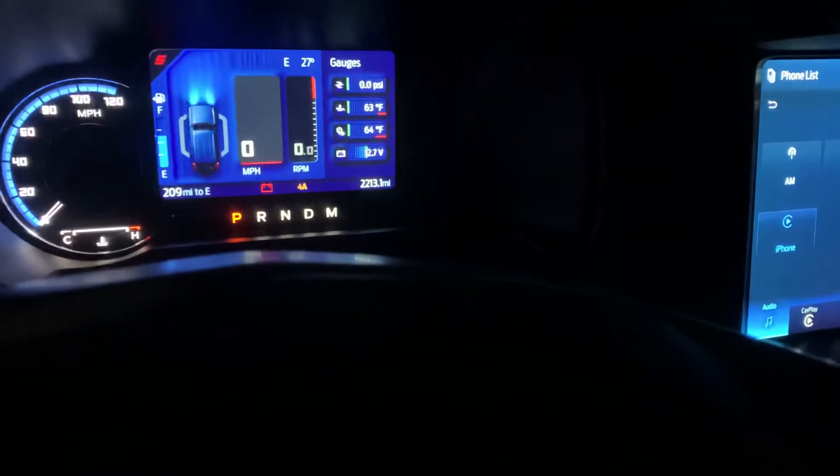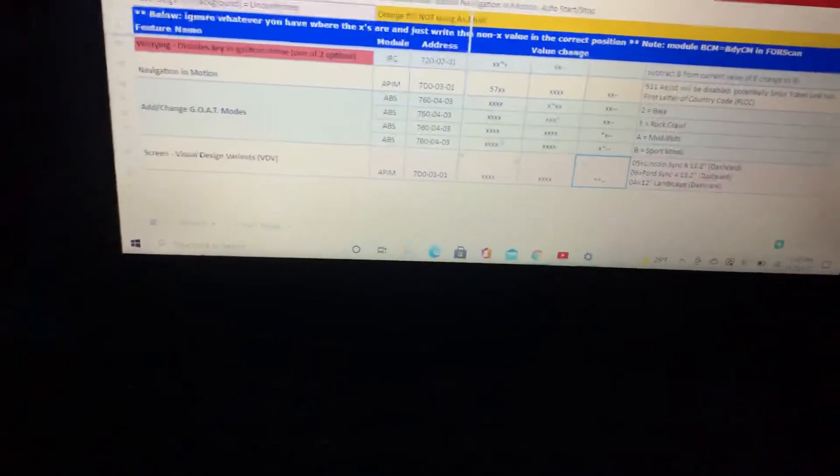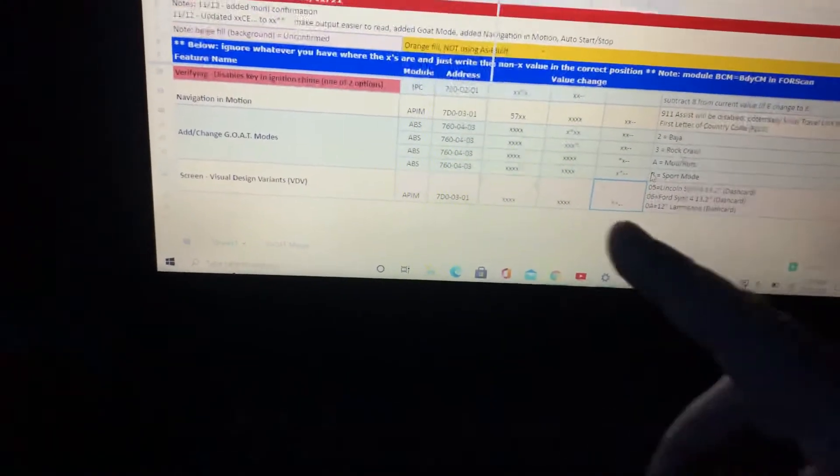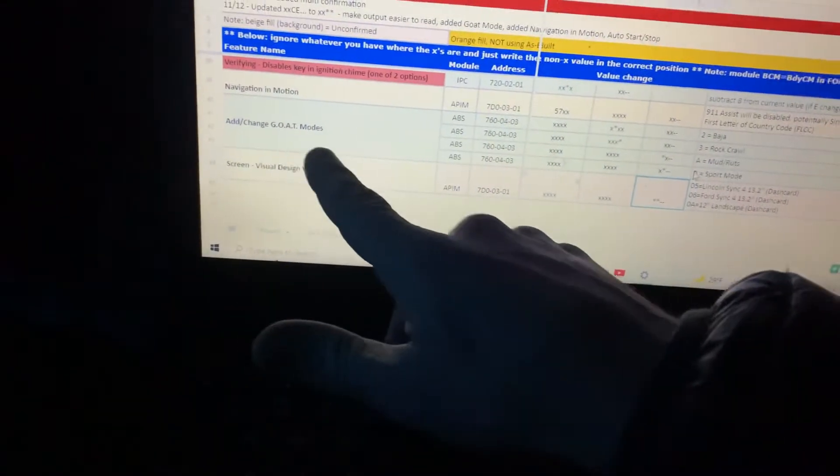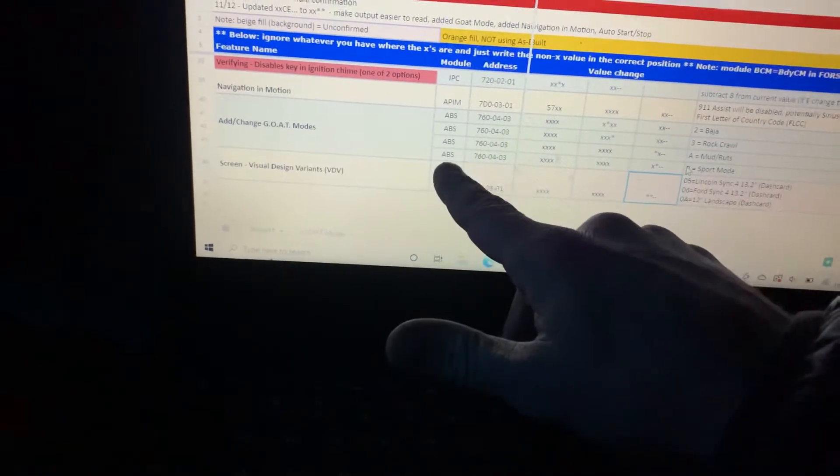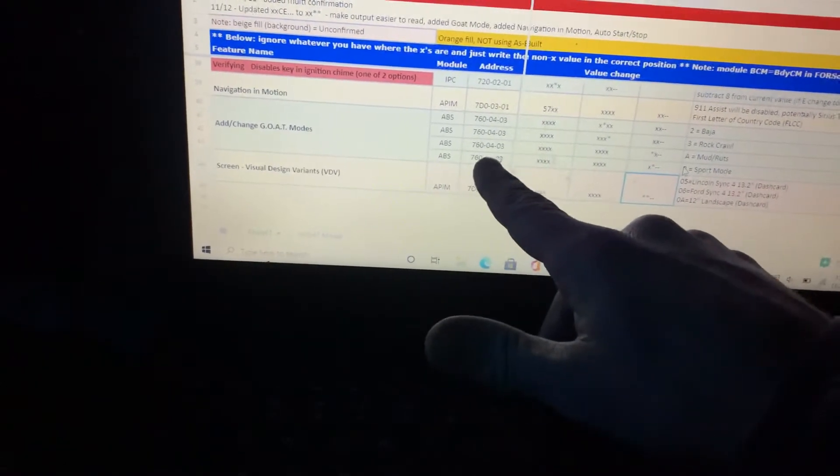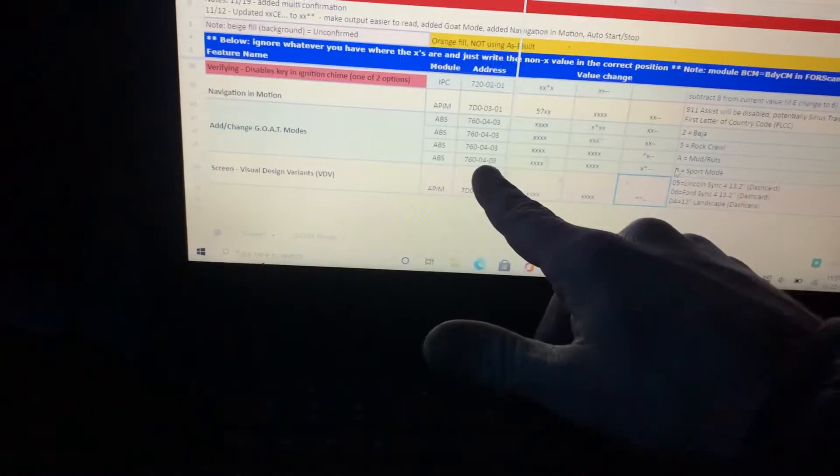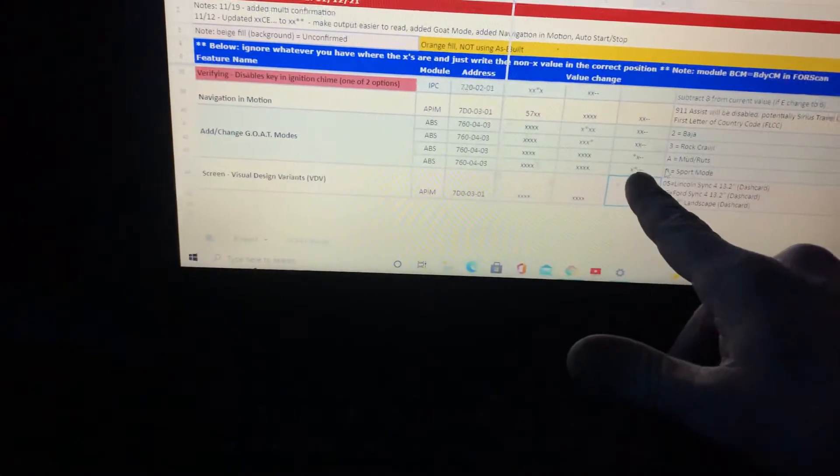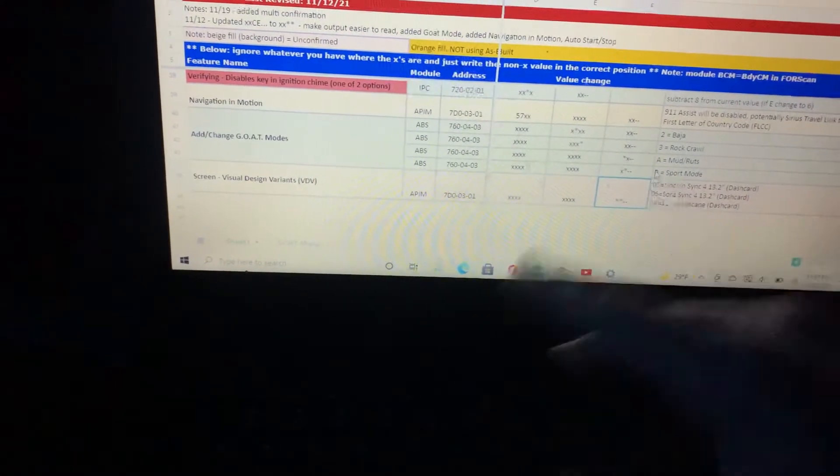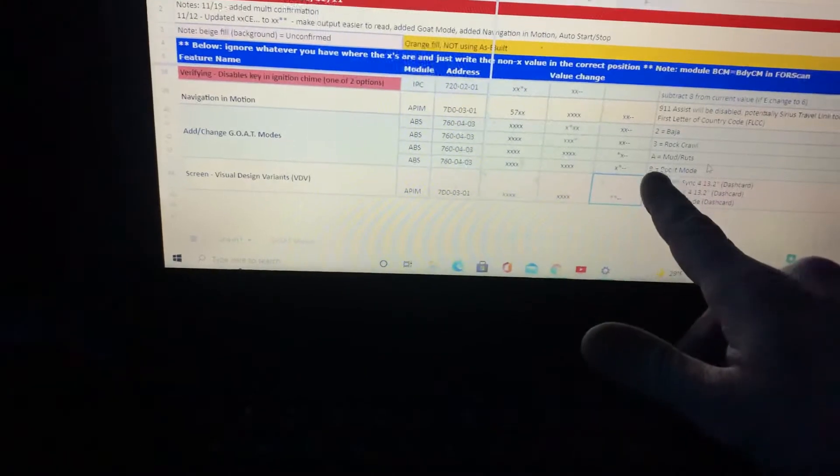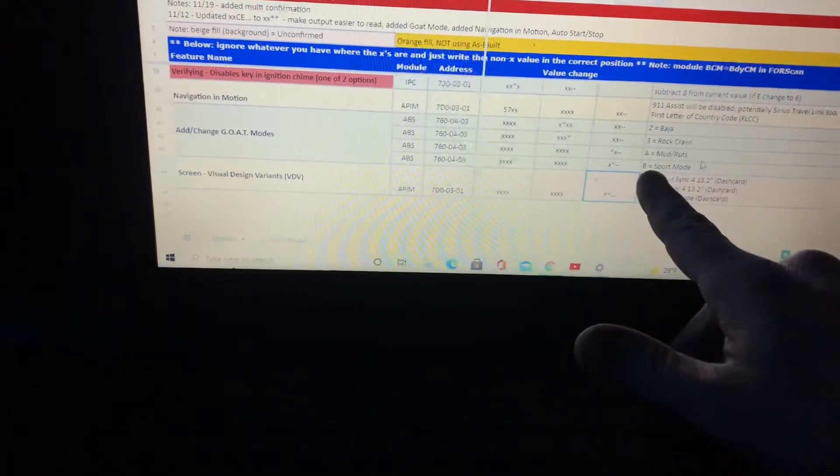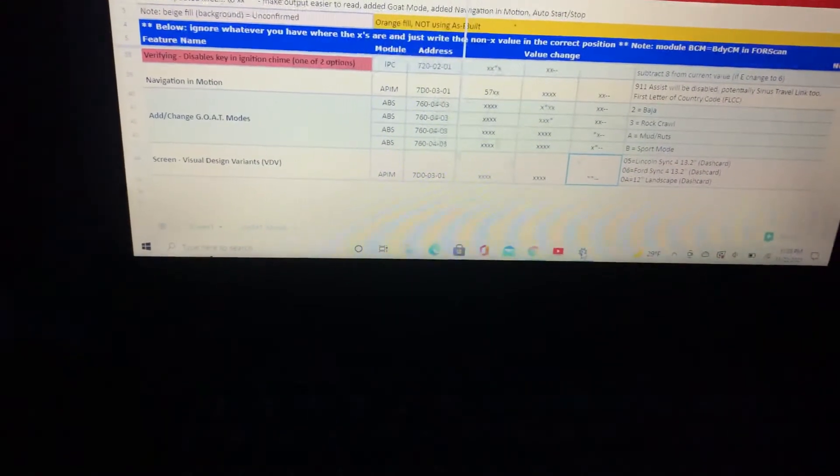Once you have your cable and your FORScan account and you're all connected, this is the master spreadsheet here. You can see I'm going to add change of goat mode. We're going to look for the ABS module. Here's the address of the line we're going to change, and the little star is the character that I need to be a B to enable sport mode.